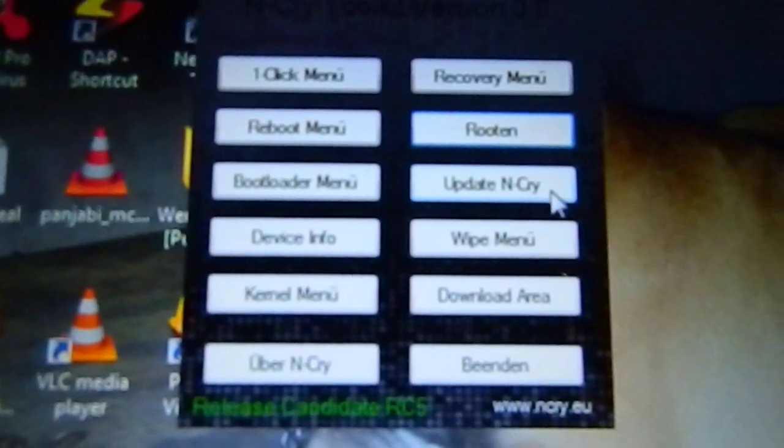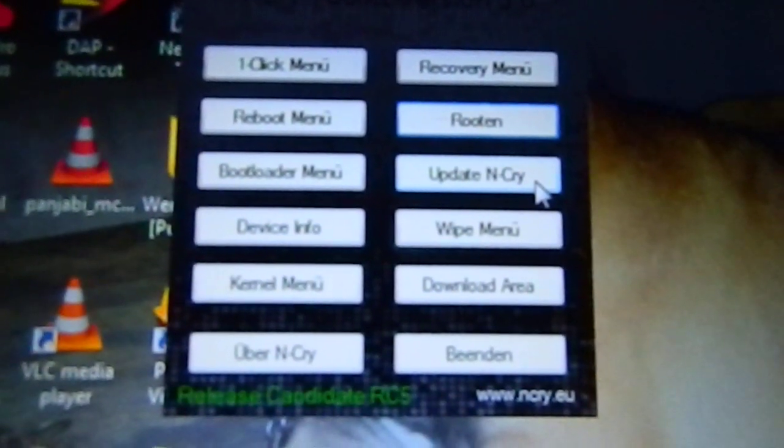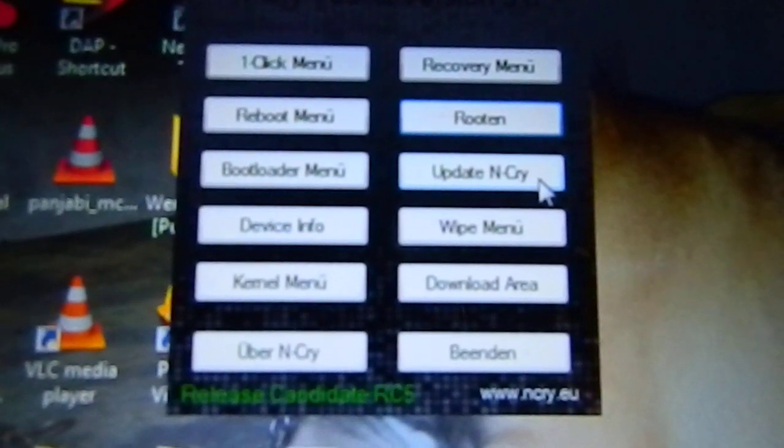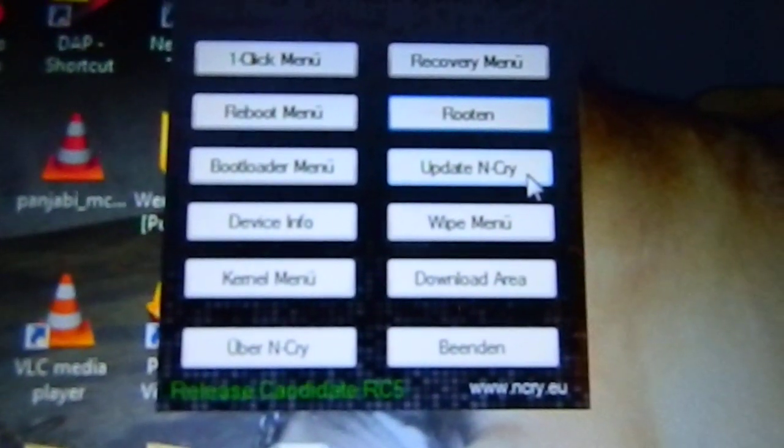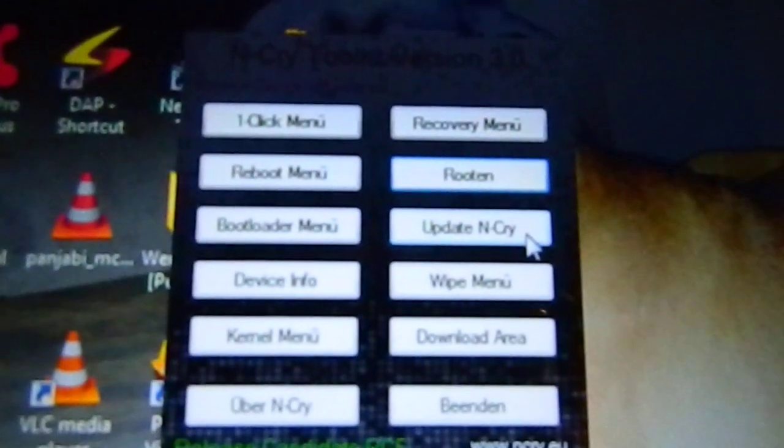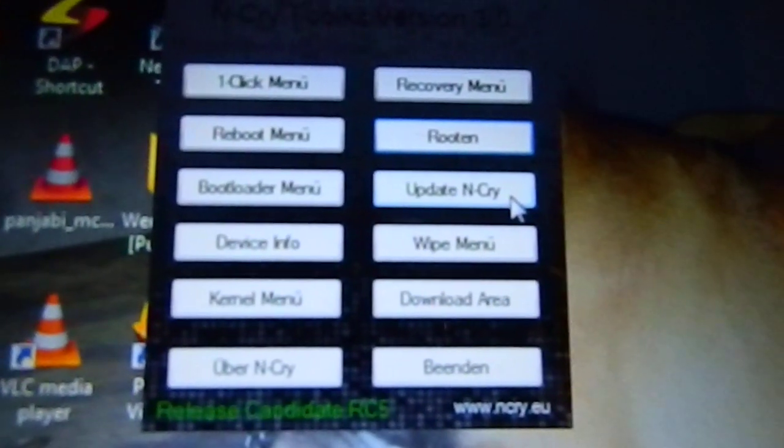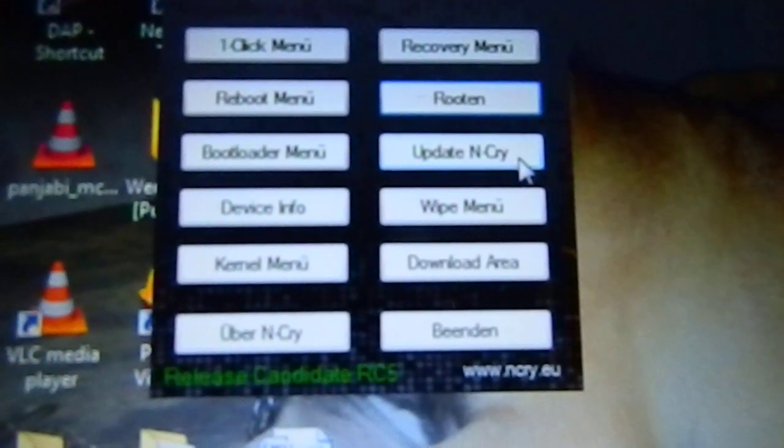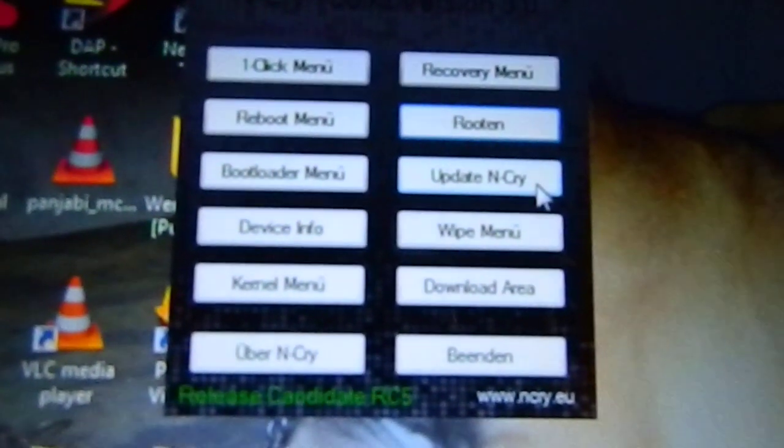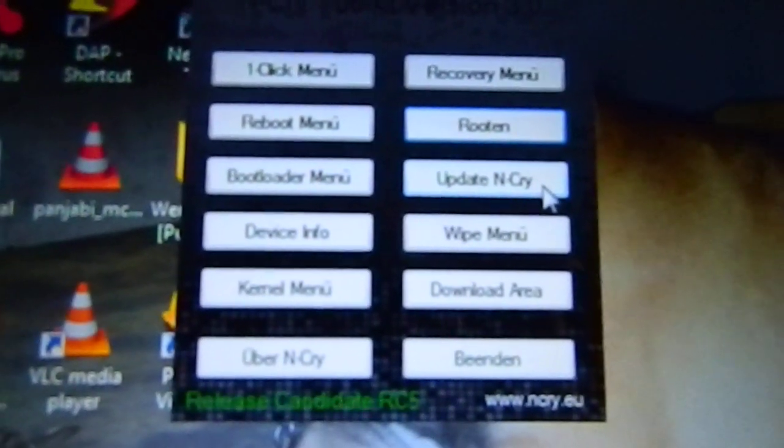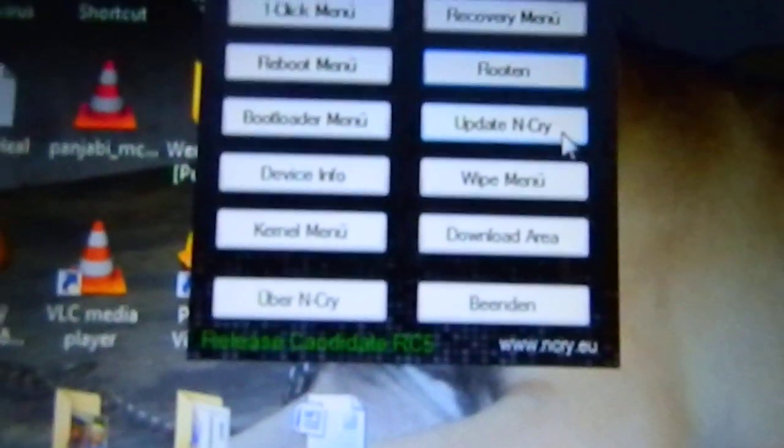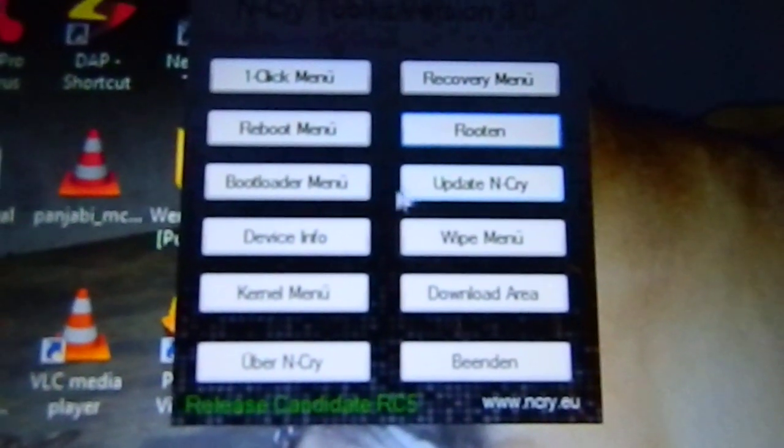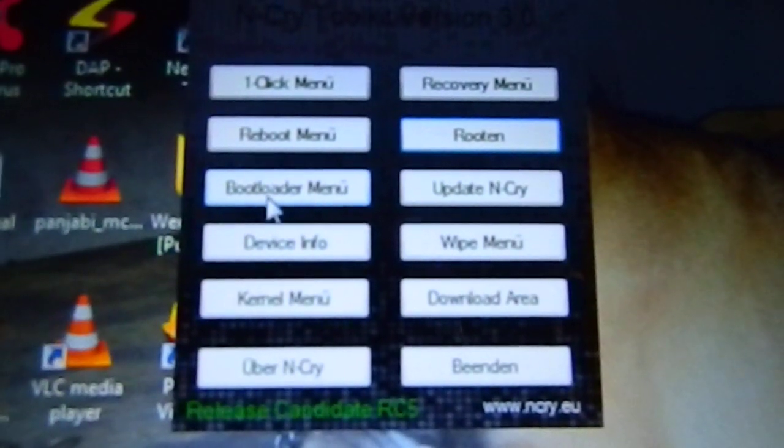Before that, if your bootloader is not unlocked, I recommend you make a backup of your device using some backup app from the market. First, if your bootloader is not unlocked, unlock the bootloader.